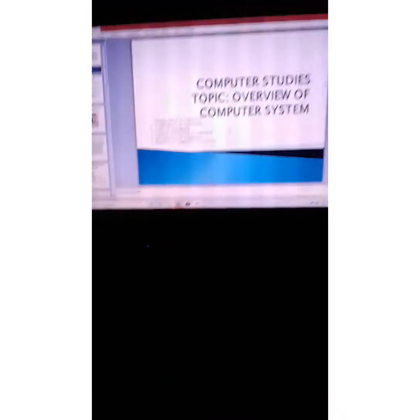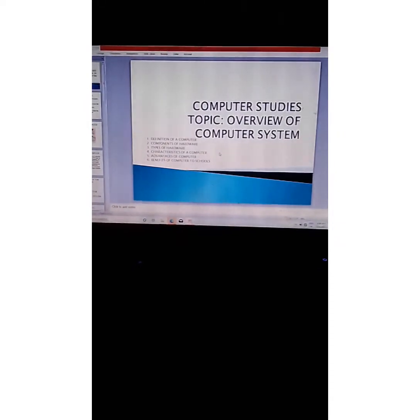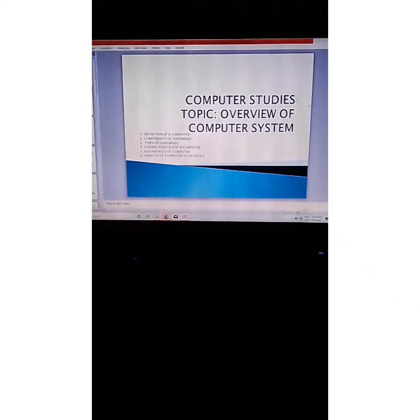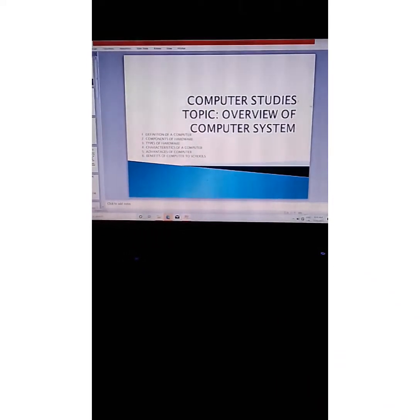We are starting today and the topic we are starting with is an overview of computer system. I am looking at the screen — you can see the topic there: Computer Studies, Overview of Computer System. This is more or less like an introduction into computer system.